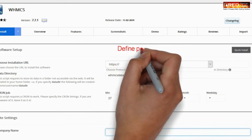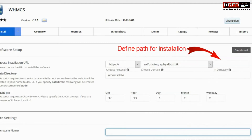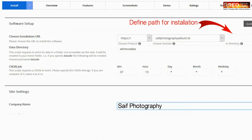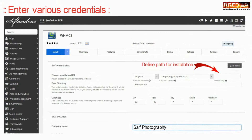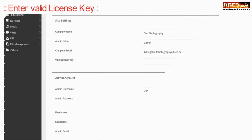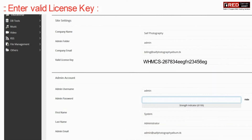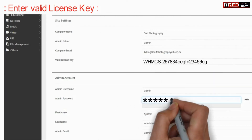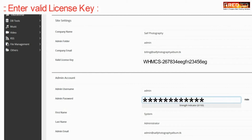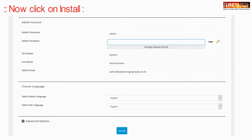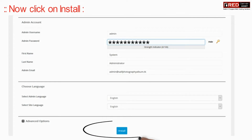Enter your various details like the path of installation, company name, and other details. You also need to enter a valid license key. Once you have filled up all the information, click on Install.